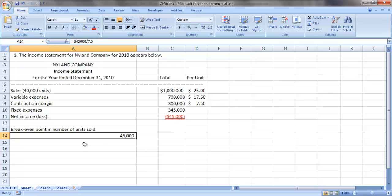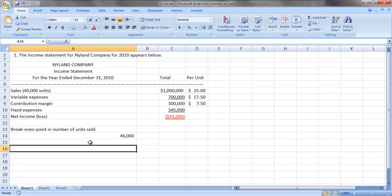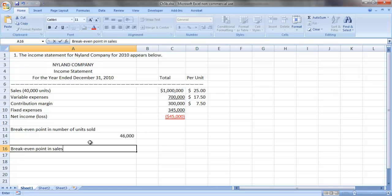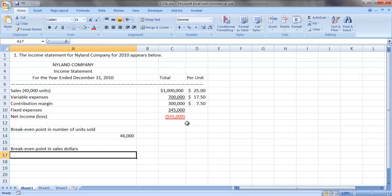We can also do a similar calculation to determine break-even point in terms of sales dollars. The manner in which we do that is to determine our contribution margin ratio and base our break-even point calculation on that.